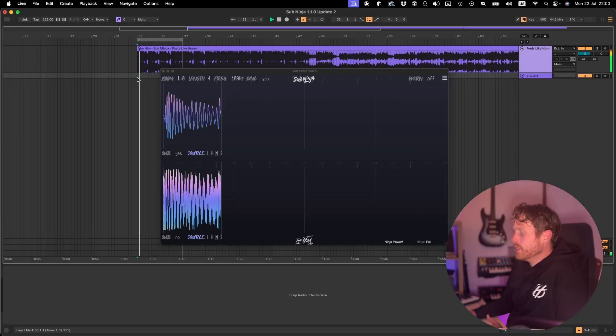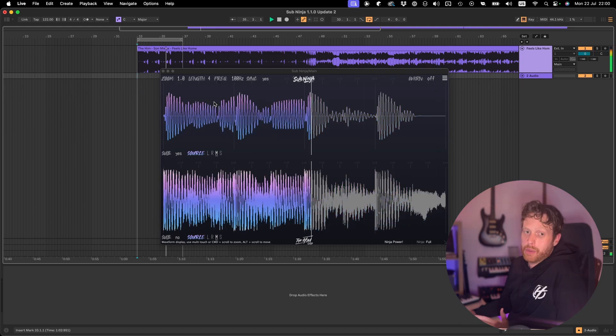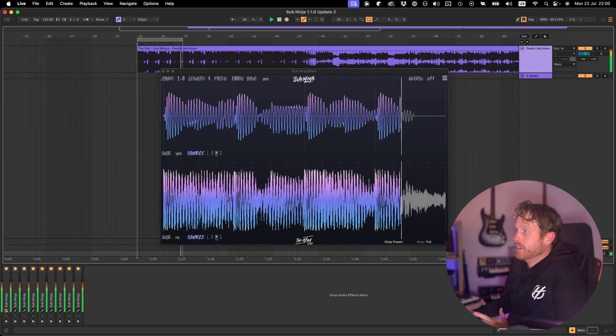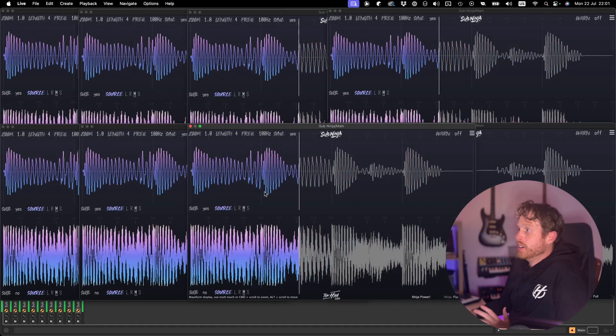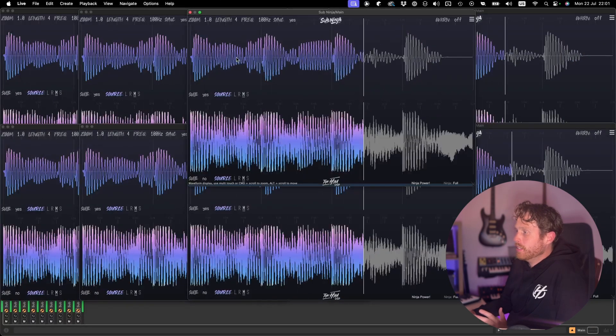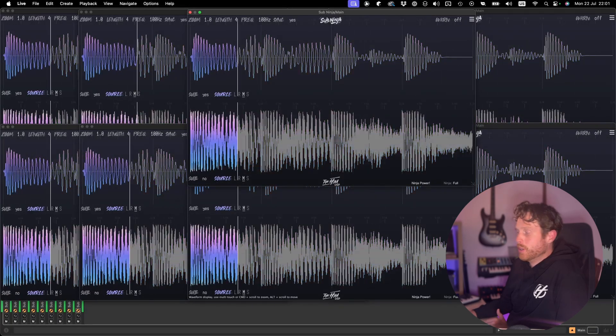First of all I've done a massive rework to the code to make Subninja much faster than it was. So it should be able to run multiple instances even on slightly slower computers.